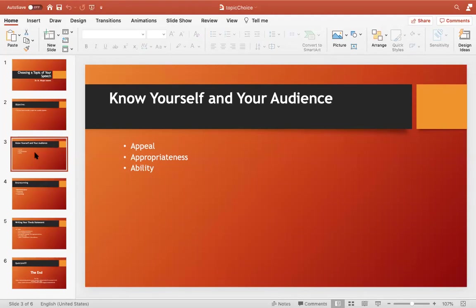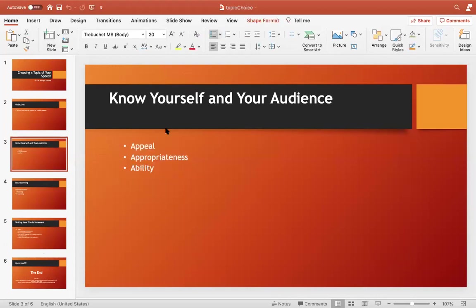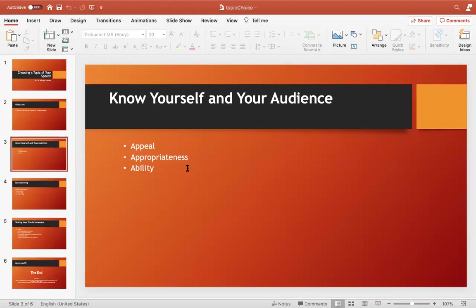You can further understand the importance of knowing yourself and your audience through three points. Number one: Appeal. Choose a topic which has appeal for your audience — a topic for which you can either gain the sympathy of your audience, motivate your audience, or excite your audience. For example, if a topic is too technical and you are speaking to common masses, your speech is likely to fail.